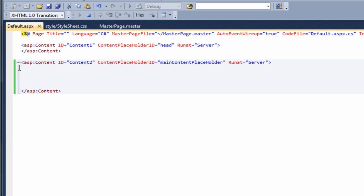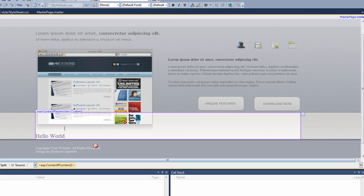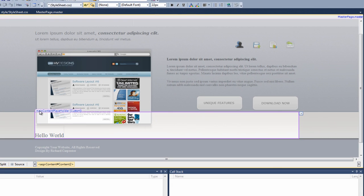Any code we put in between the ASP content tag and the closing tag will only show up on the default page, but we'll have all of the content from the master page surrounding it. If I paste in this bit of code — which gives a couple of line breaks and an h1 tag with the word hello world — and save that and go to design view, you can see the main content placeholder area and it says hello world with all the surrounding master page content.